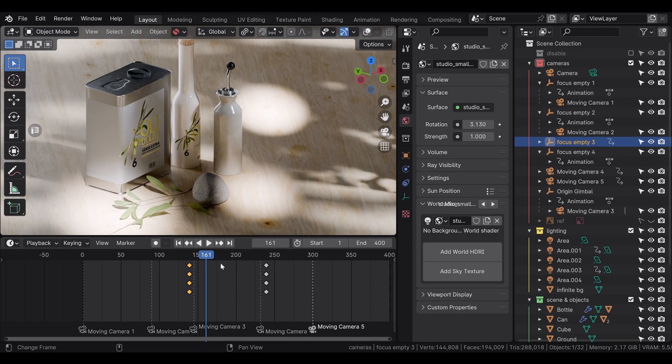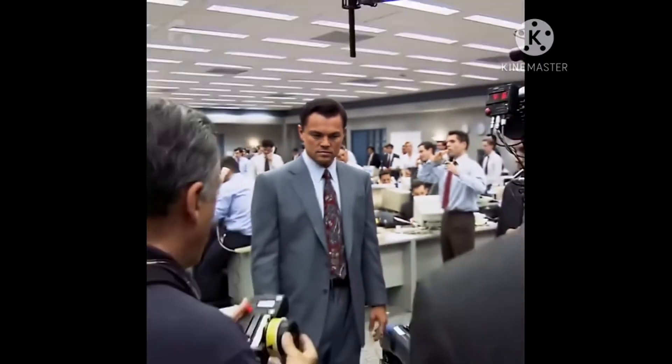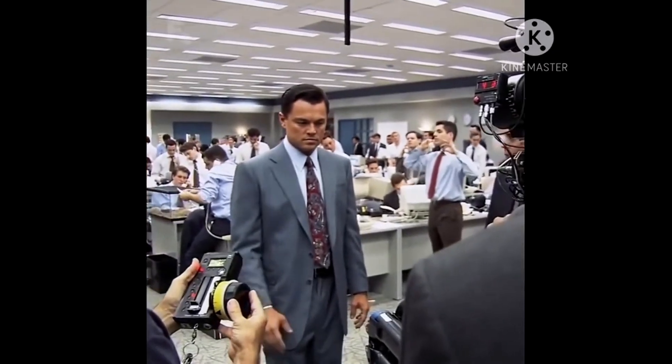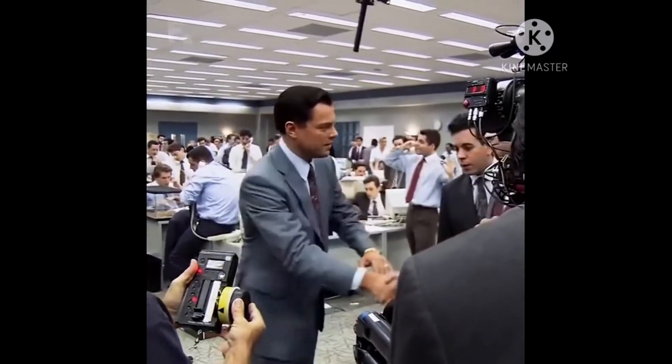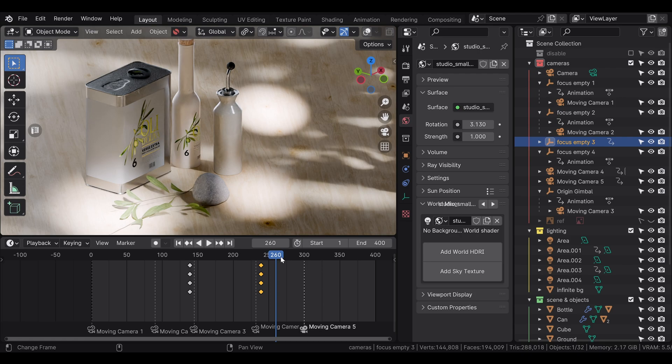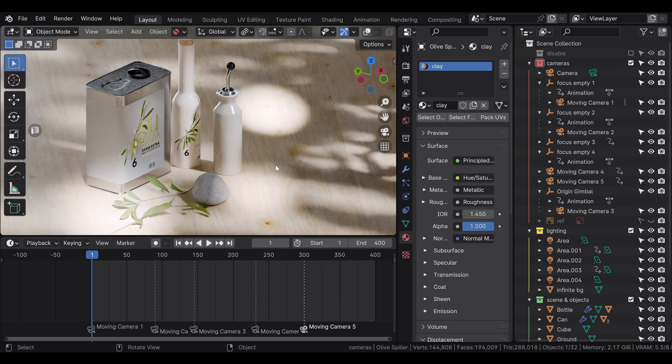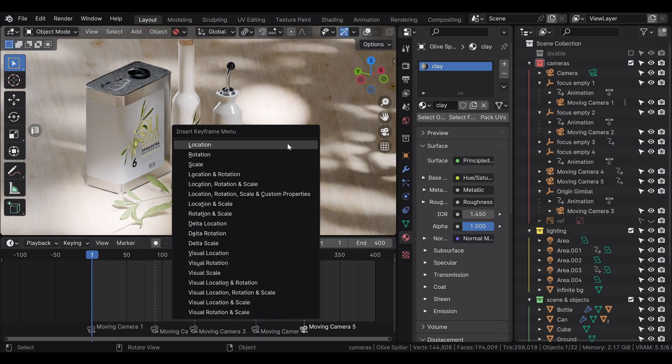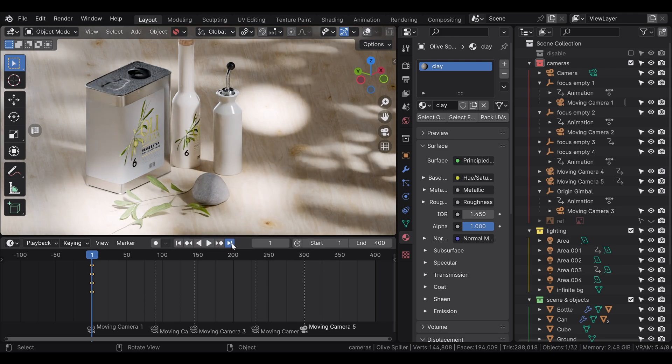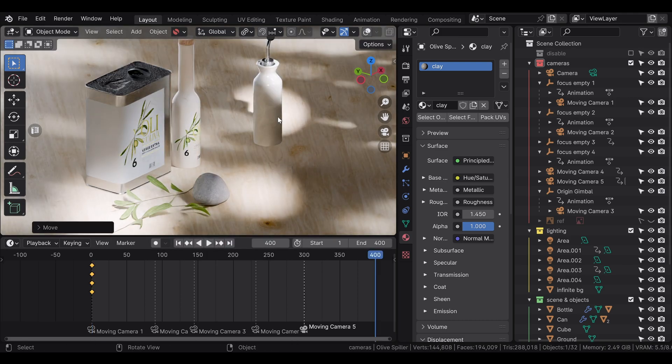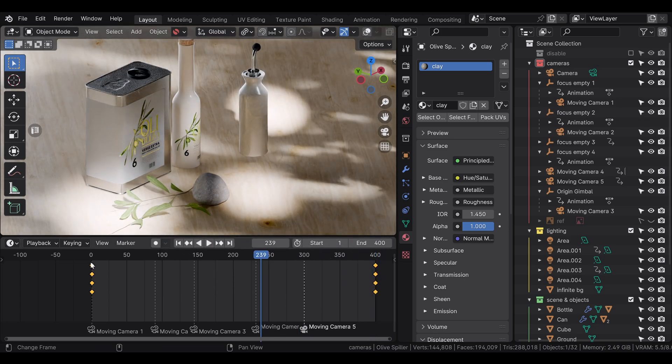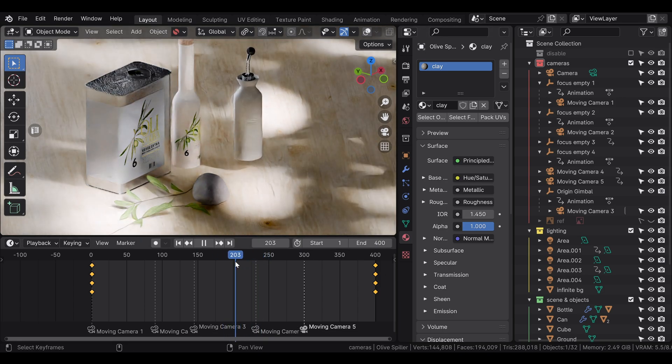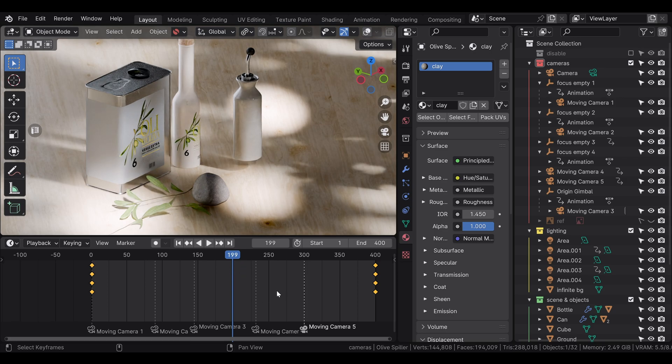Usually when people keyframe stuff, they keep their keyframes at frame zero and the last frame. But it's a good practice if you want the movement to be good to place your cursor in the middle roughly and then press S to scale a bit.